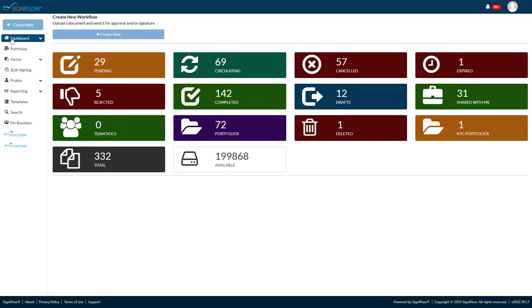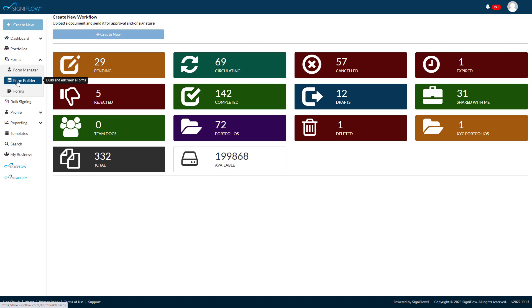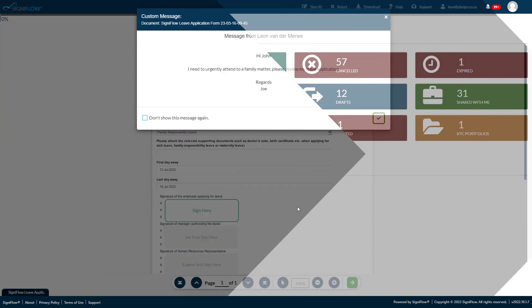After login you go to Forms on the main menu. Form Admins will see the Forms Manager, where they can edit and delete forms, and Form Builder, where they can build new forms and publish these forms to the business users.